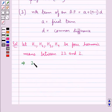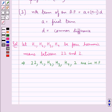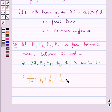This means that 22, H1, H2, H3, H4, and 2 are in harmonic progression. Since this is a harmonic progression, the reciprocals of the terms would form an AP. So that means 1/22, 1/H1, 1/H2, 1/H3, 1/H4, and 1/2 are in AP.